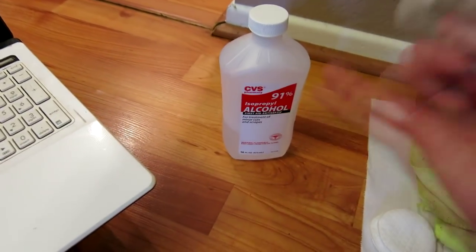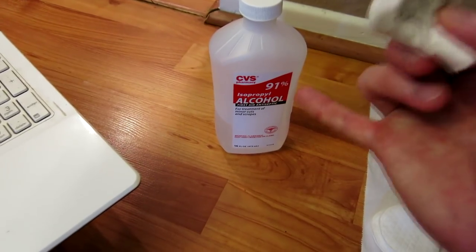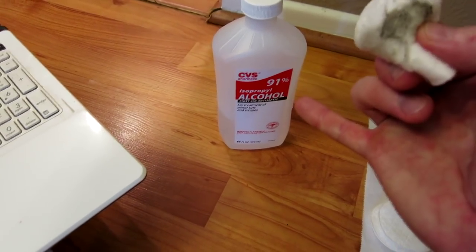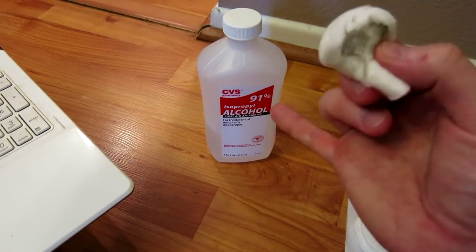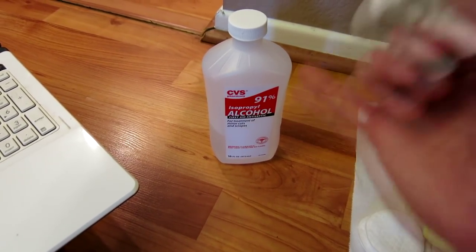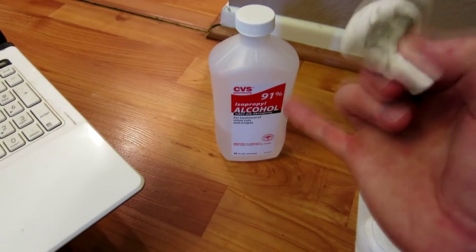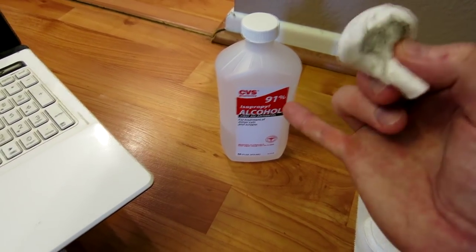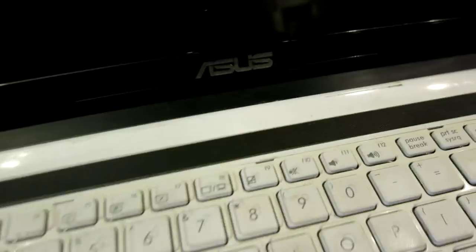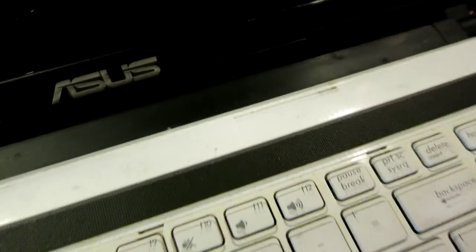Pick yourselves up some high percentage alcohol. Not your rubbing alcohol, not your 70 percent, I'm talking 91 or more percent alcohol. This stuff is going to clean all your nastiness.